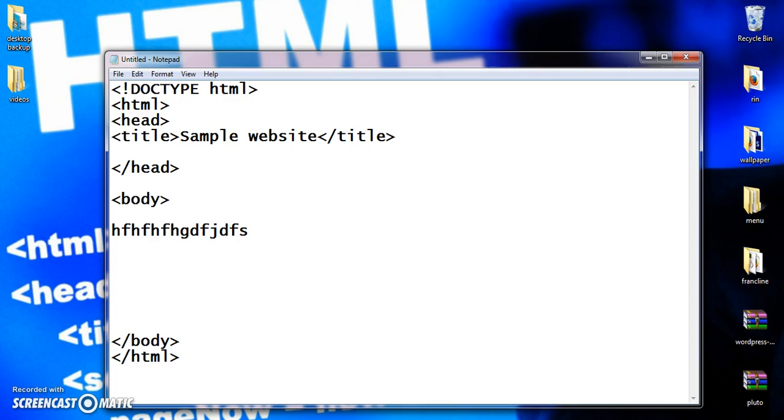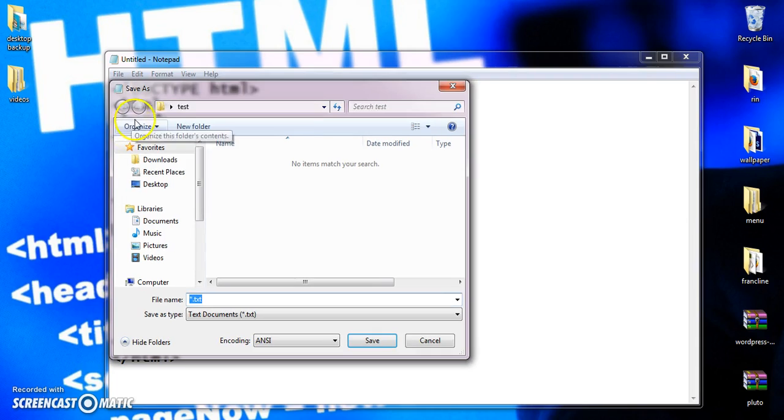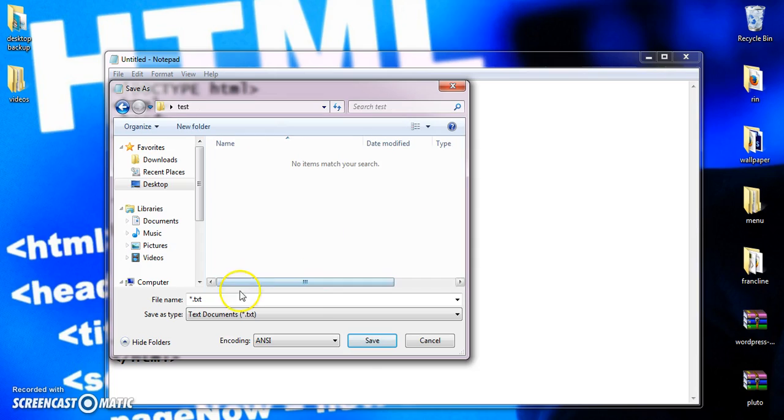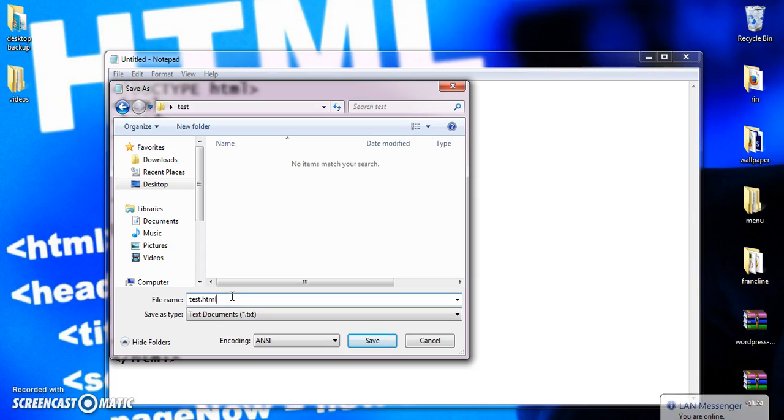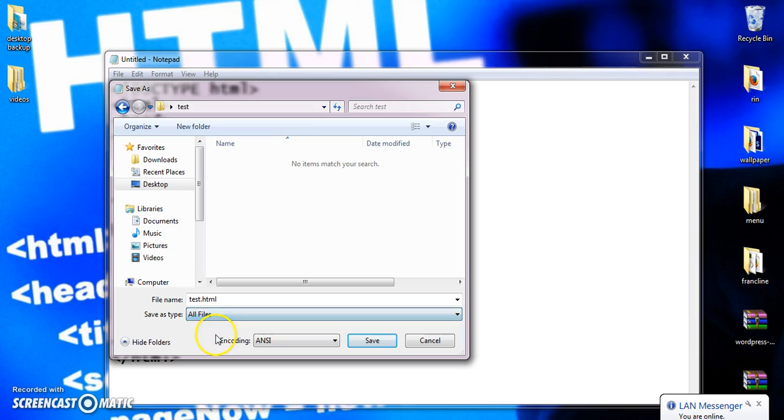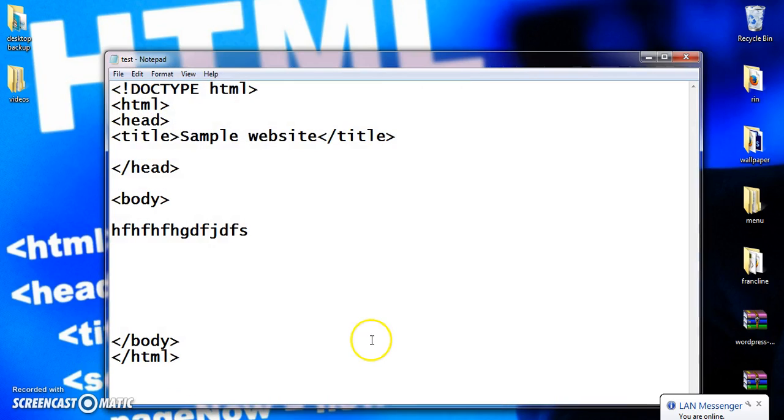Now after creating, what should I do? I should save this file. File, save as, that is my folder test, desktop test. File name, I am keeping it as test.html. Most of the people will do a mistake in saving the extension. We are going to create a HTML document, so we will be saving as .html and save as all files. Now save this. So now my file is saved.